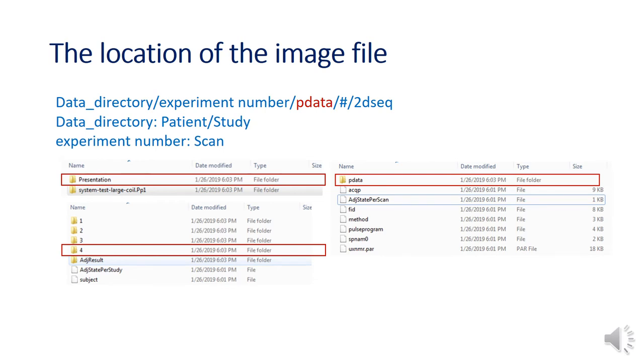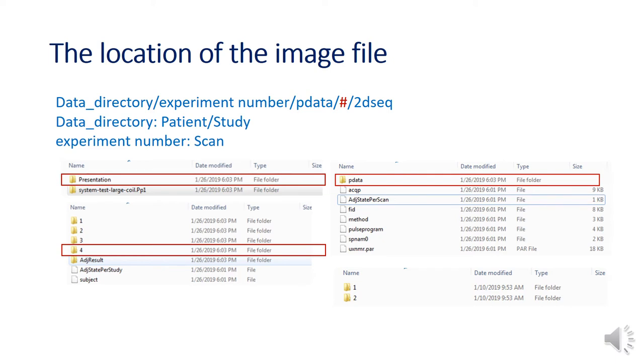Under scan number, there is always pData. Then you will have one or more number under pData. If you didn't do any process of image, there is only number one.